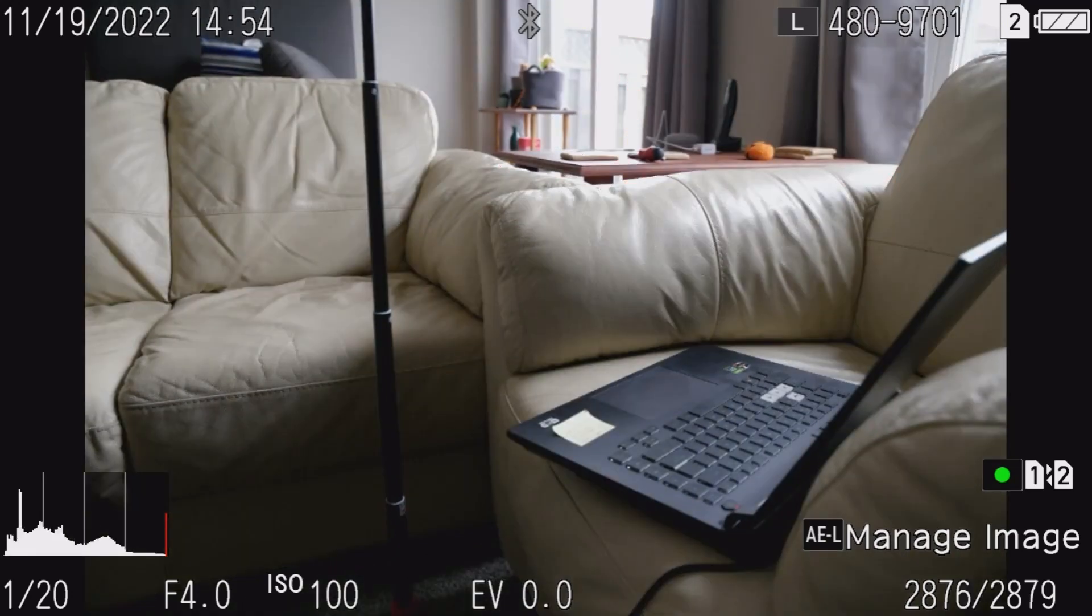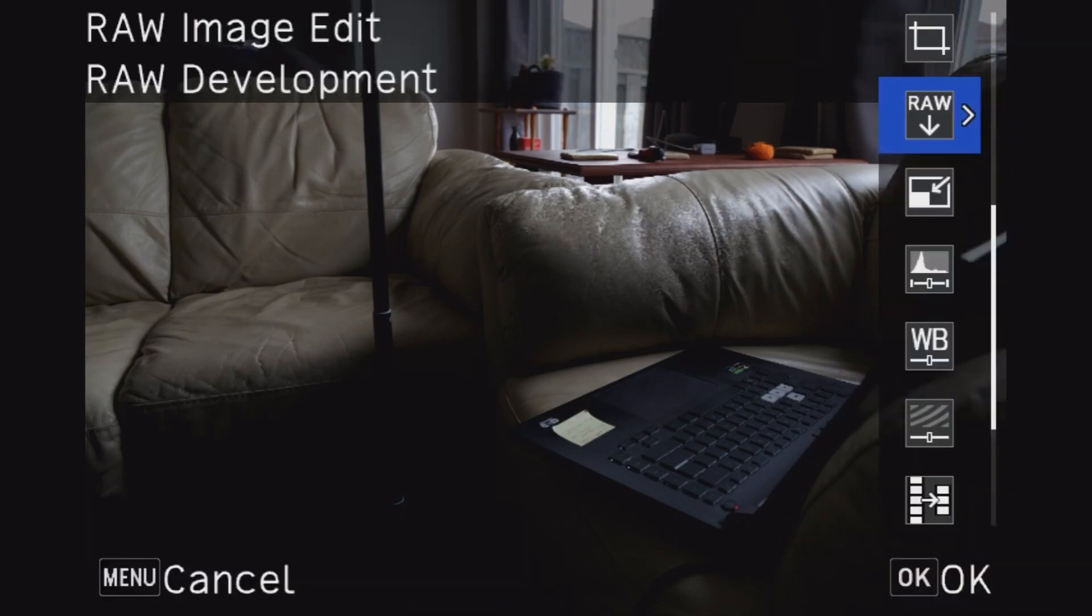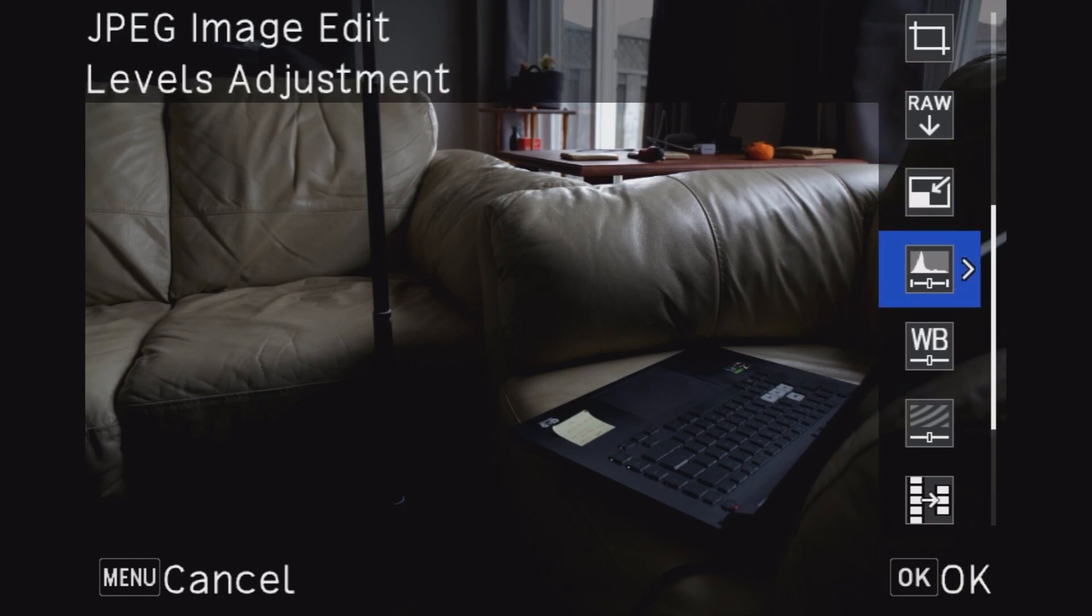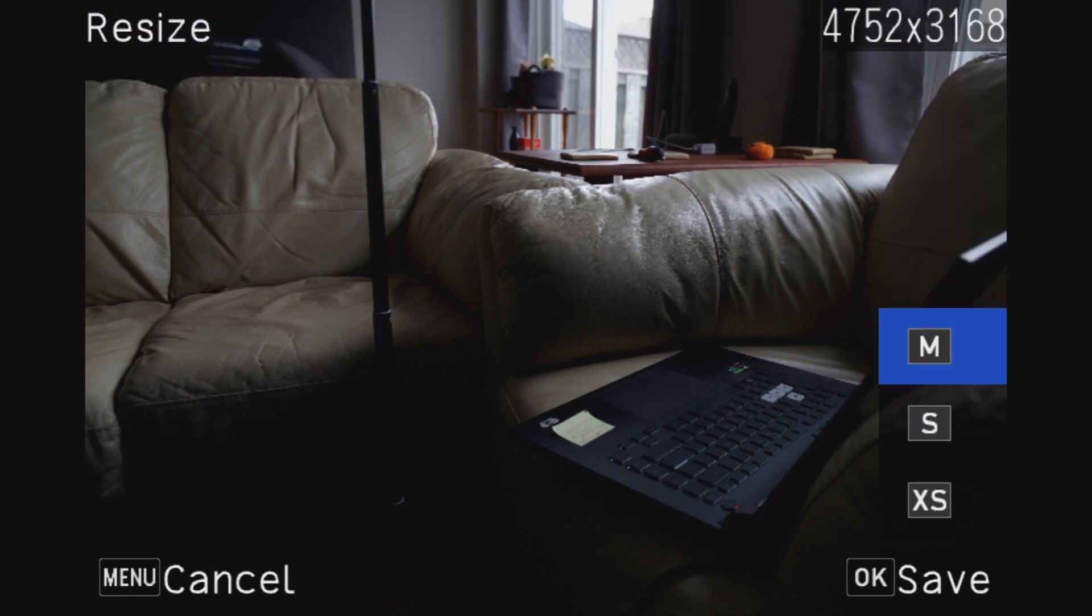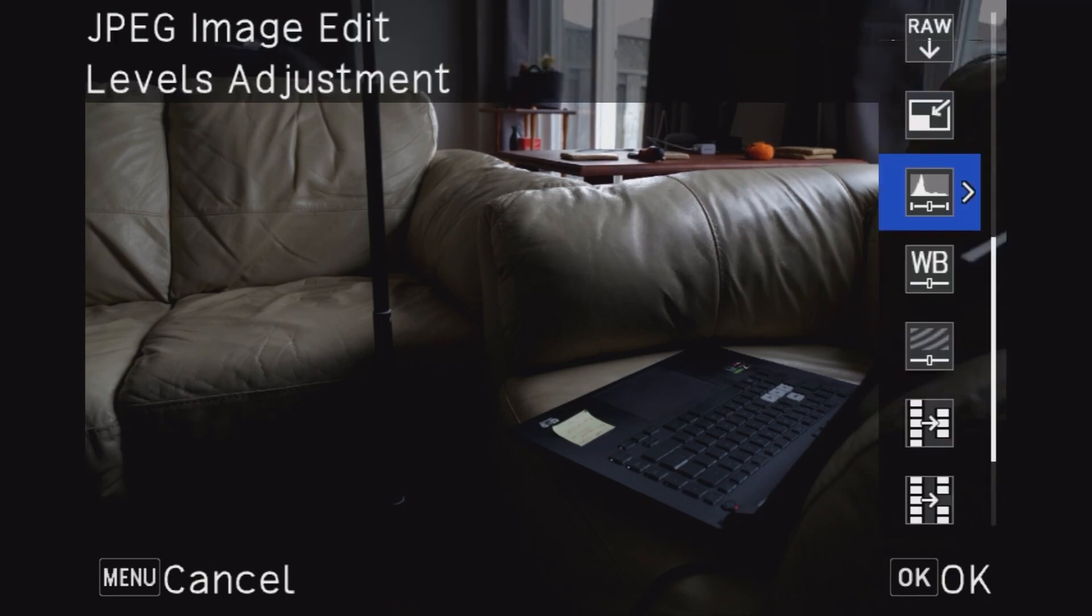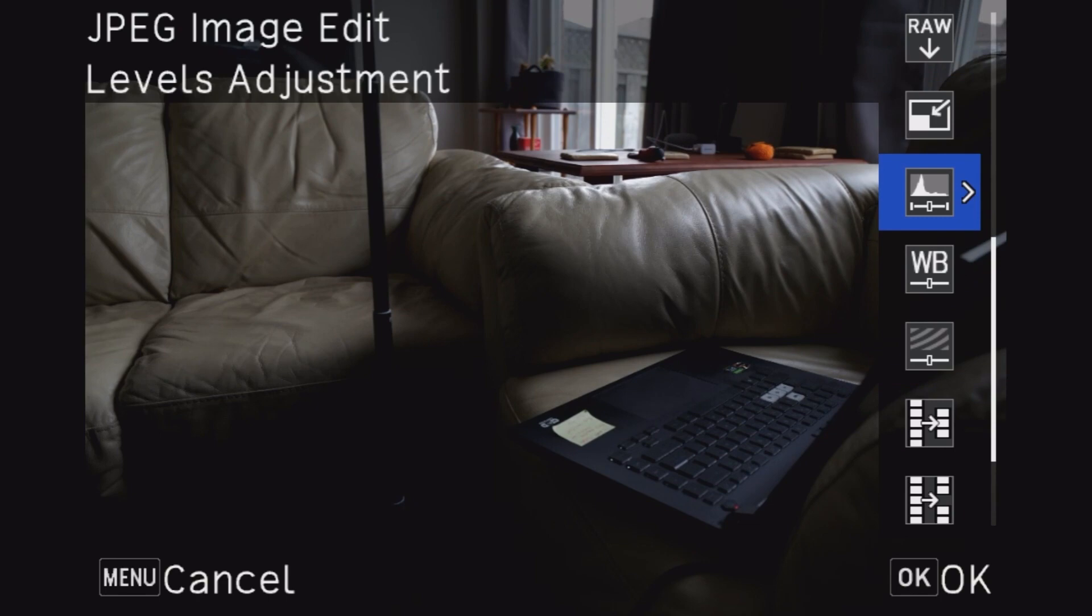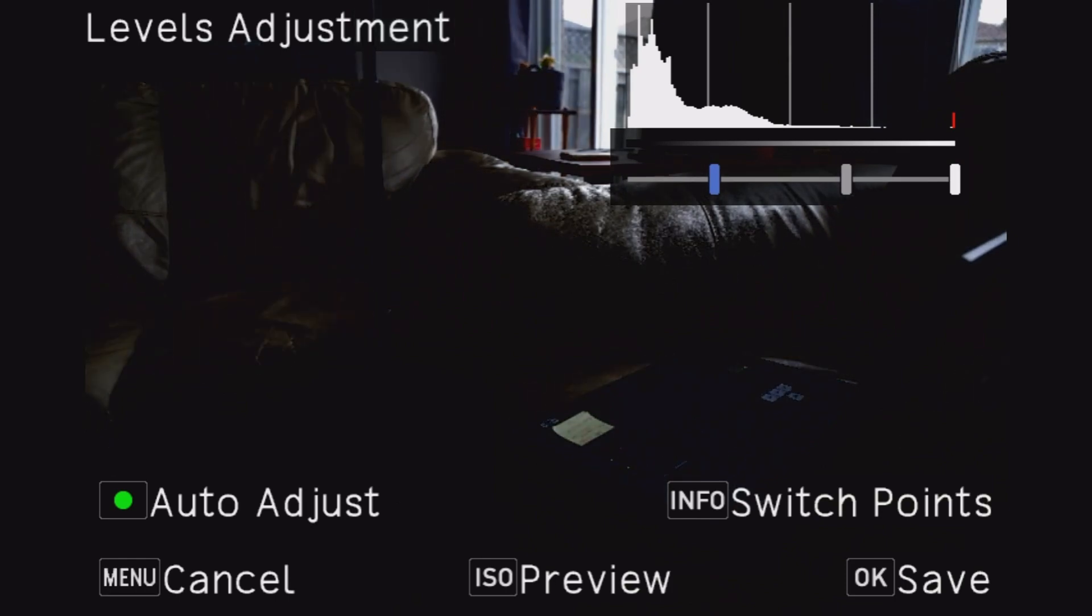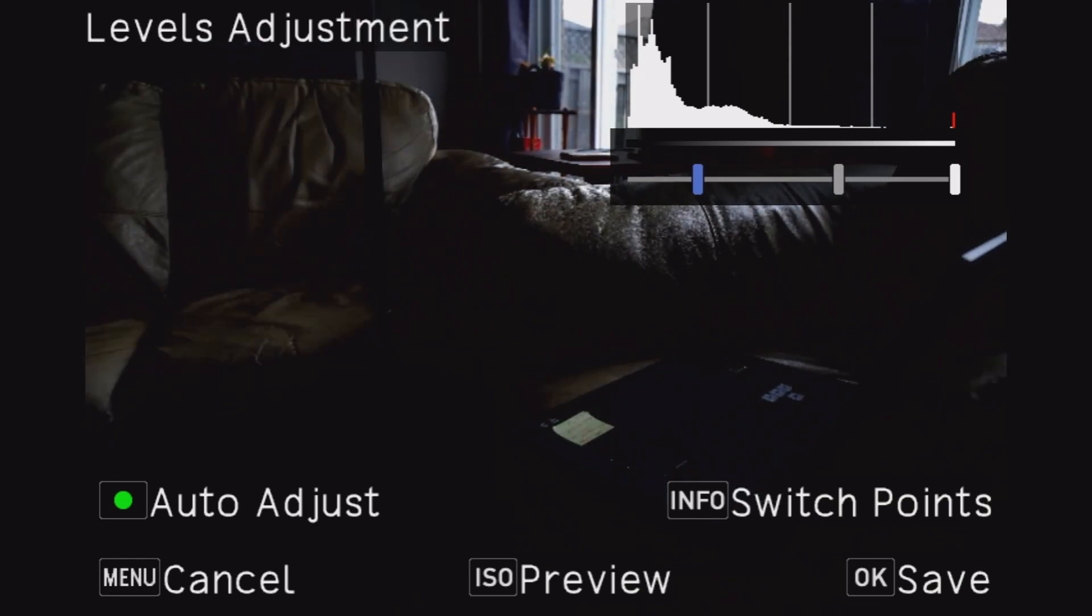There's other things you can do as well. Let's manage this and you can resize. Let's see what size is small, medium, extra small. Where's levels adjustment, there we go. So info switch points, I want to switch that point.